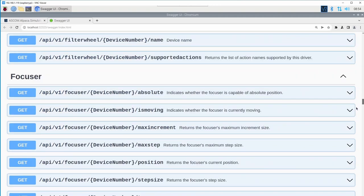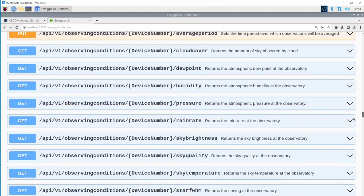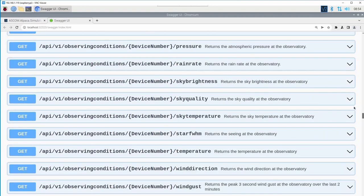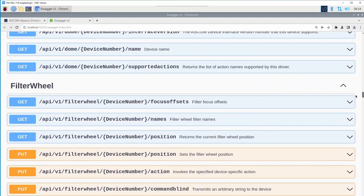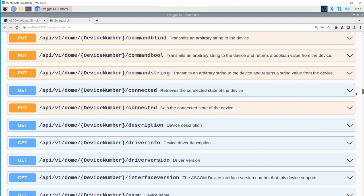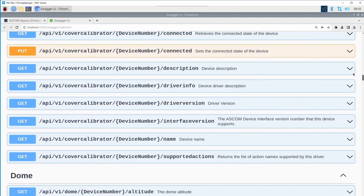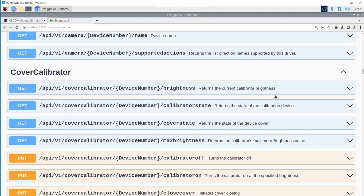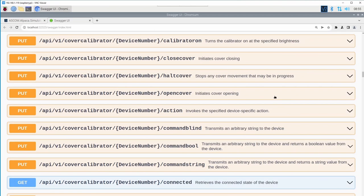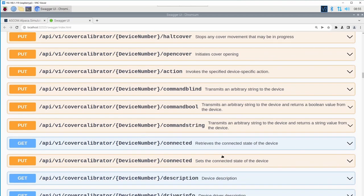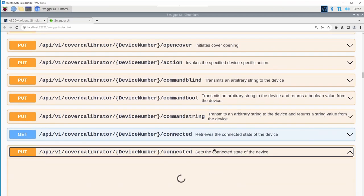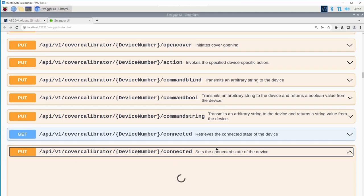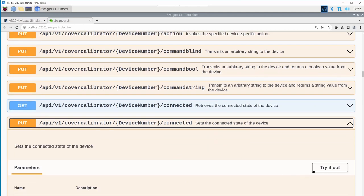For example, if I go down to the cover calibrator.